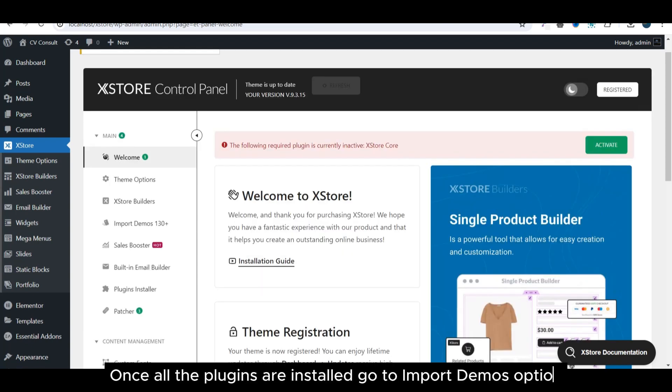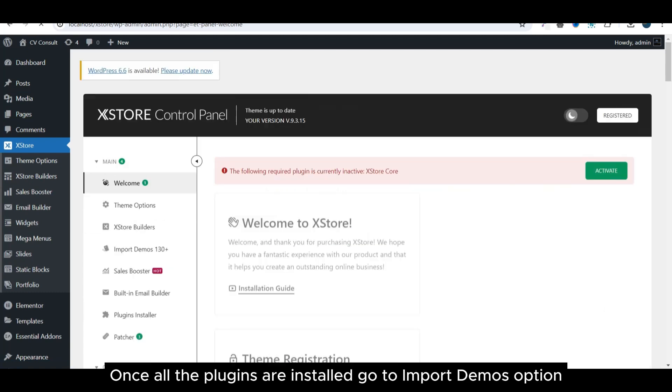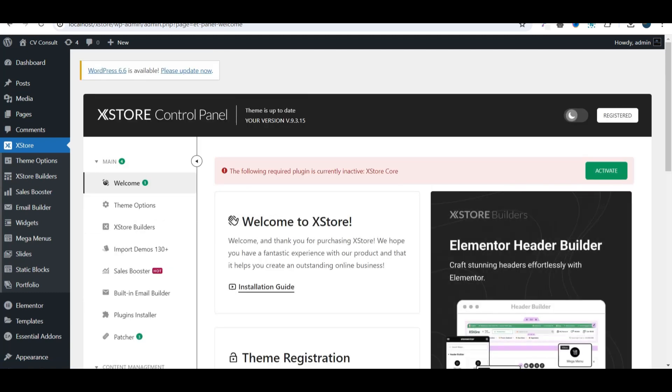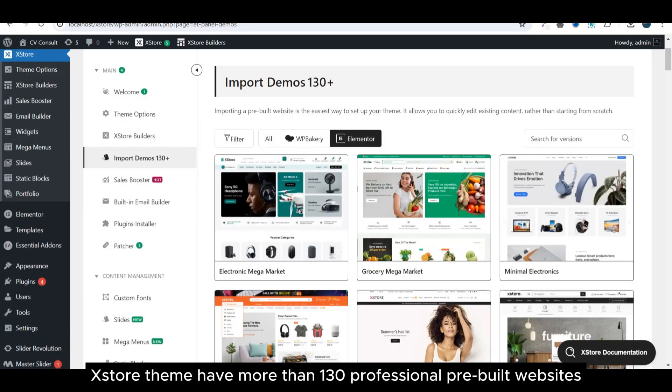Once all the plugins are installed, go to import demos option. Xstore theme has more than 130 professional pre-built websites.